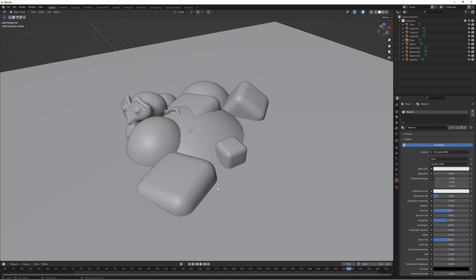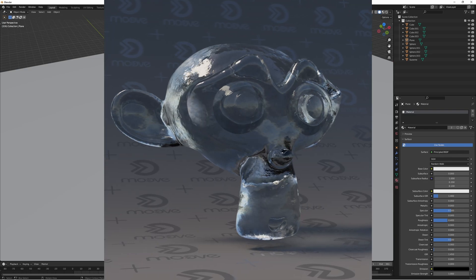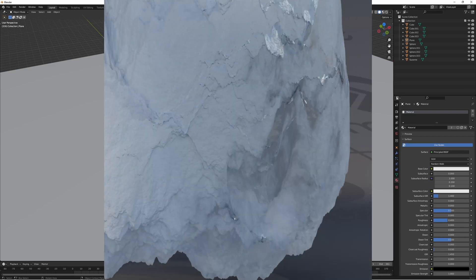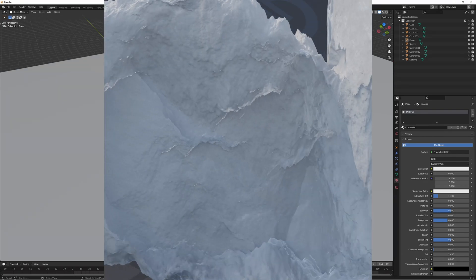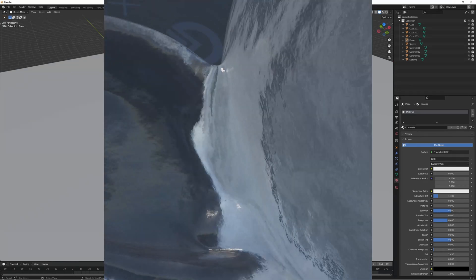Hey guys, Calvin here from Move. Today I want to show you how we're able to transition between different materials by using an object's proximity.